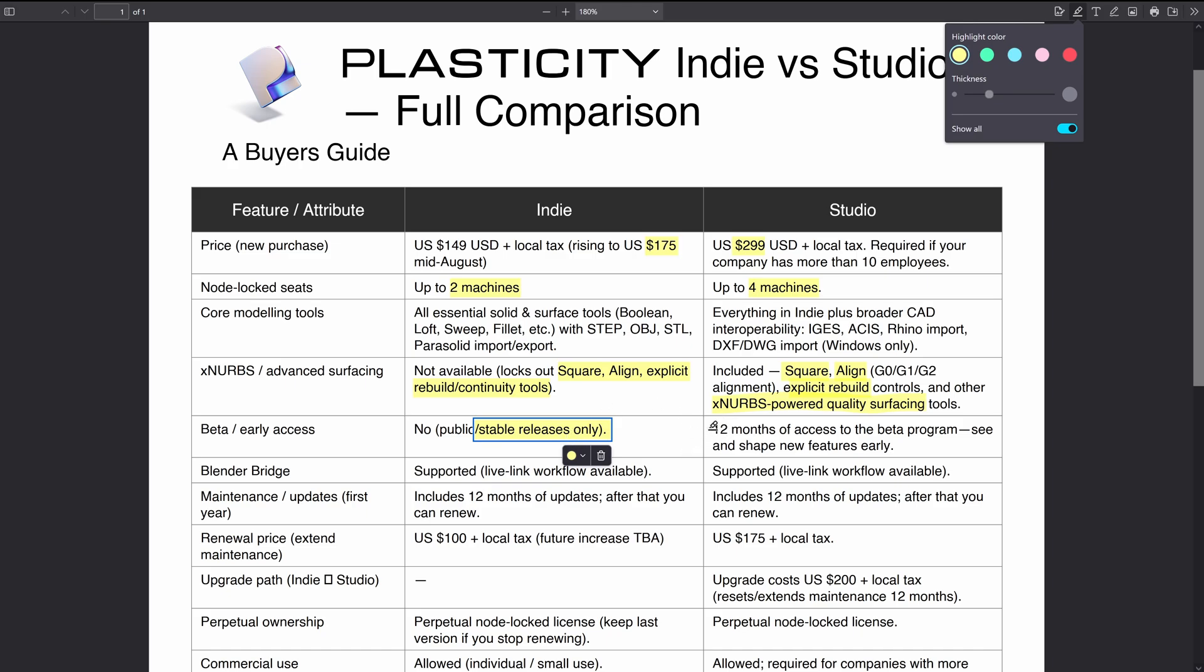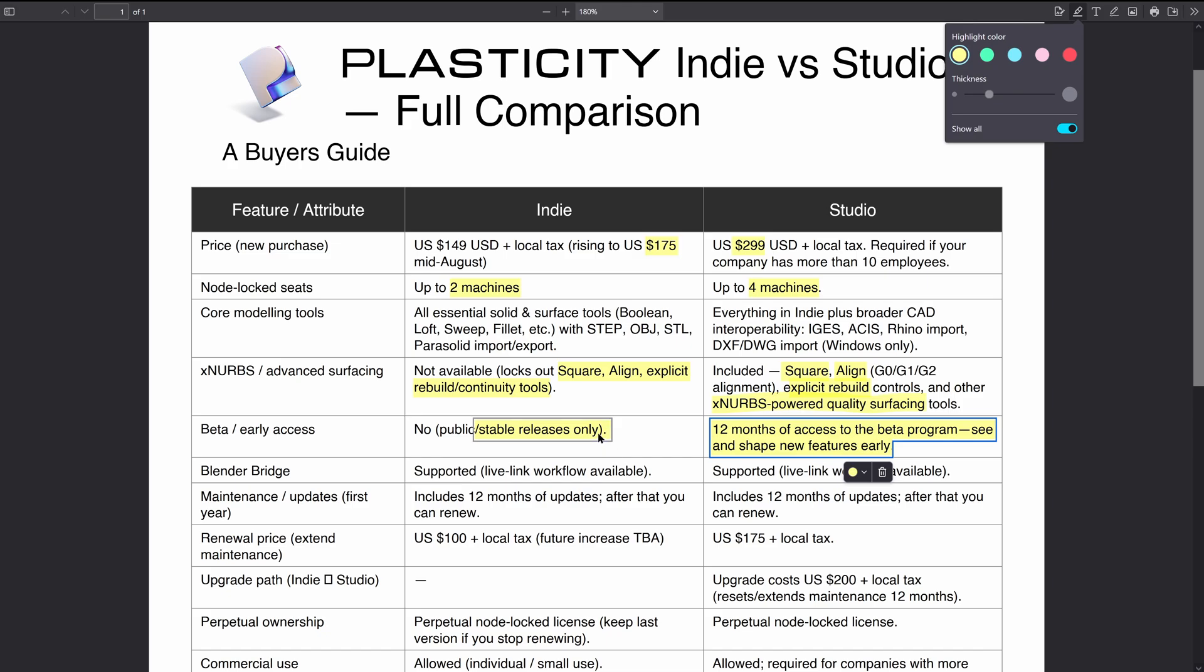On the Indie license you only get access to the stable releases for one year after you've bought your license, and then if you renew your license you'll get another 12 months. On the Studio license you get access to the beta program which means that you can use features early on the unstable builds.